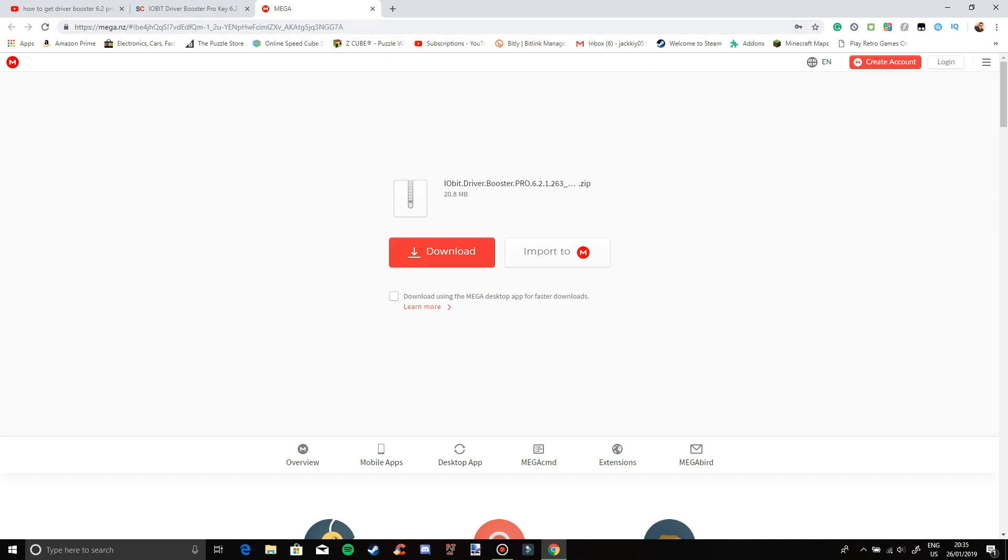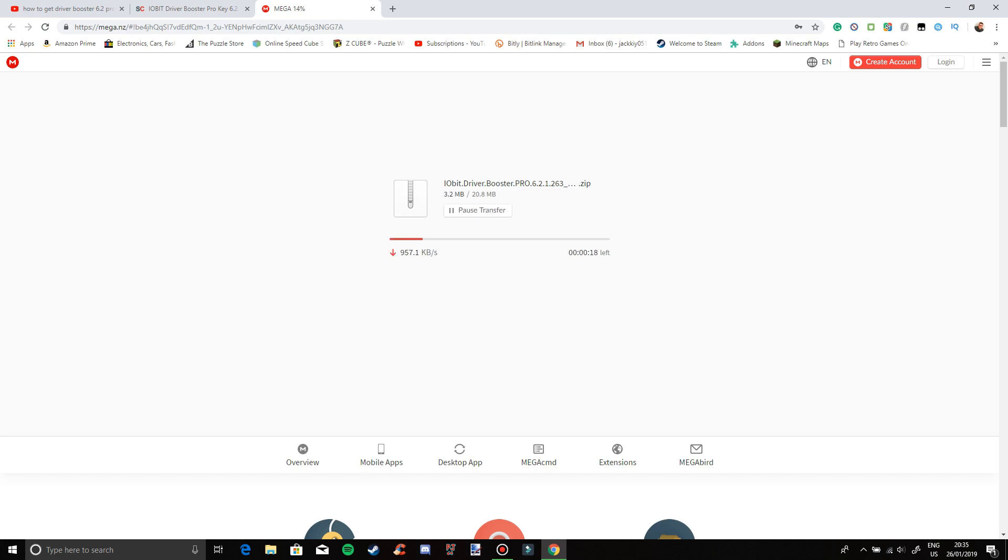Go into there and then just install this. This will probably take some time depending on your internet.